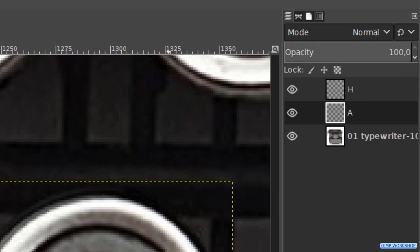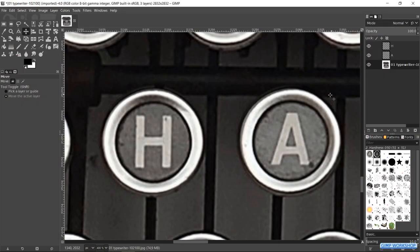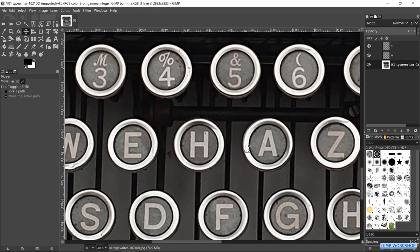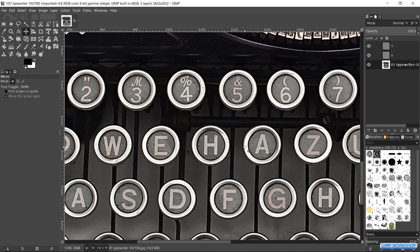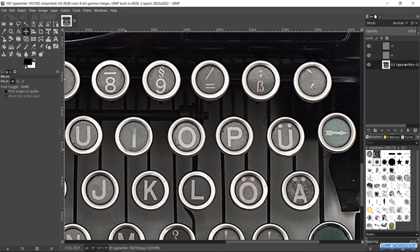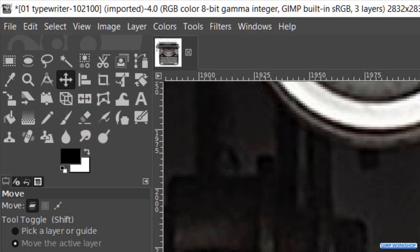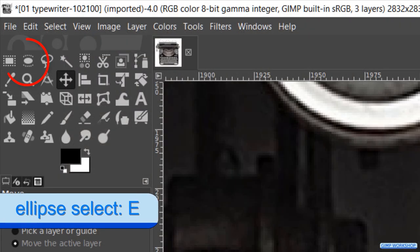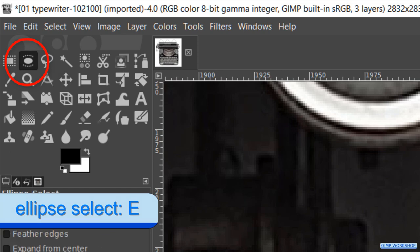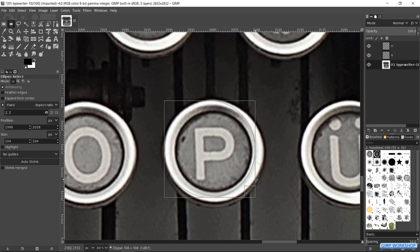And press the page down key to make the typewriter layer active again. Zoom in to the letter P. And press the E key for the ellipse select tool. Now make the selection.